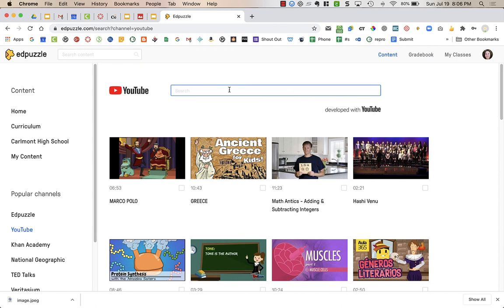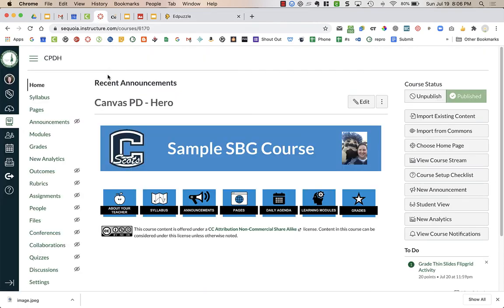That is the best way when you create your own screencasts. Put them in YouTube first to get closed captioning. The next step is to go to Canvas and add an assignment. And I have a separate video that shows you how to take your Edpuzzle video that you created or that you edited or found and assign it to a Canvas assignment.